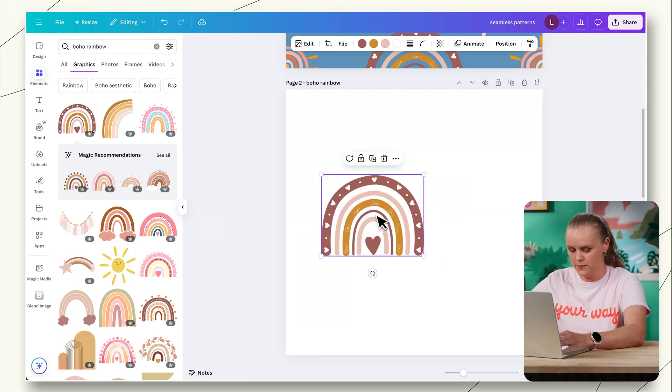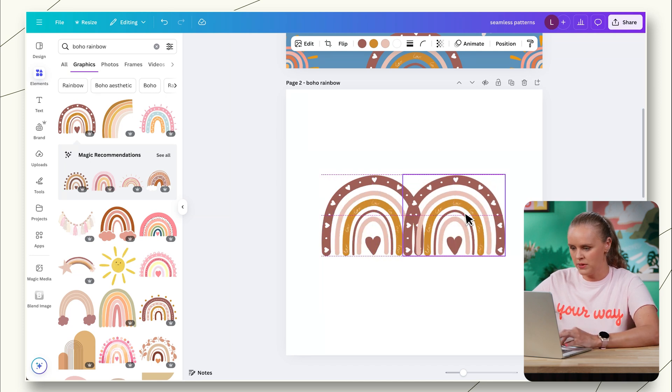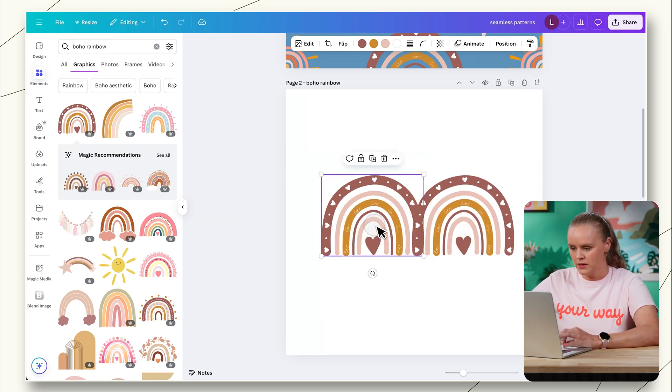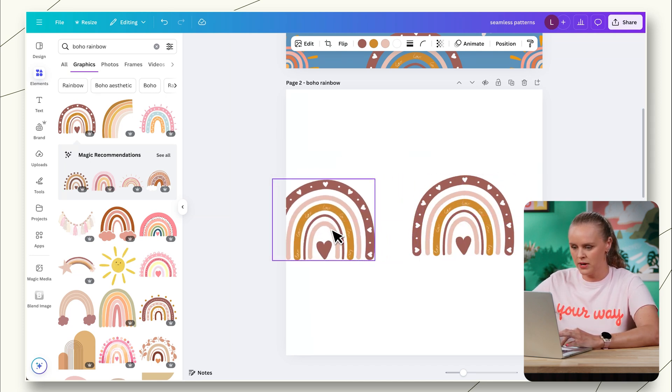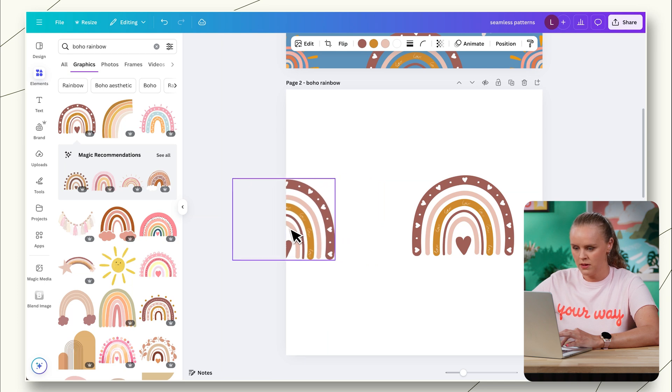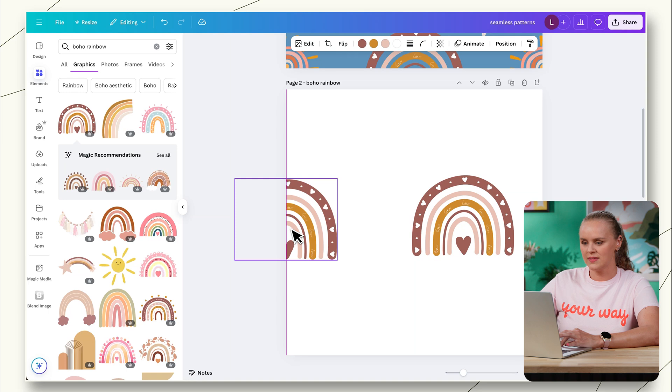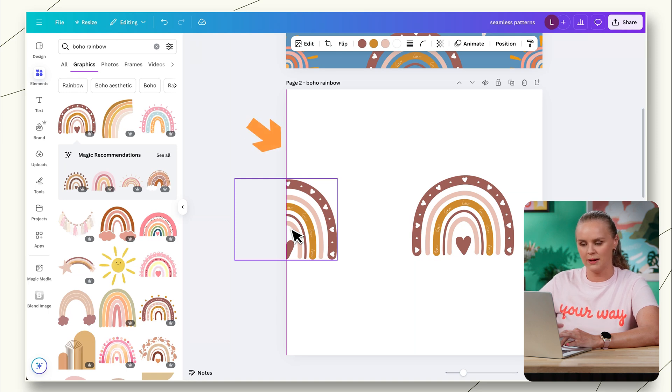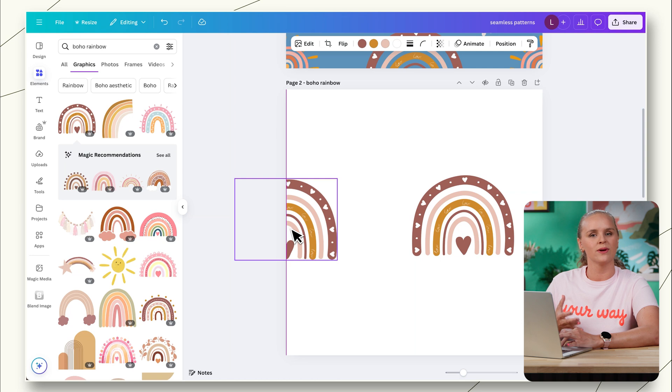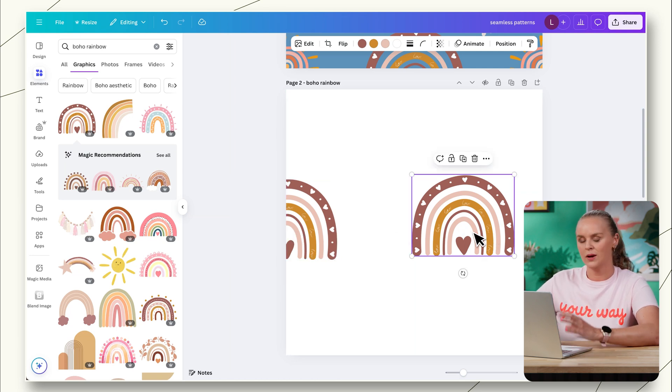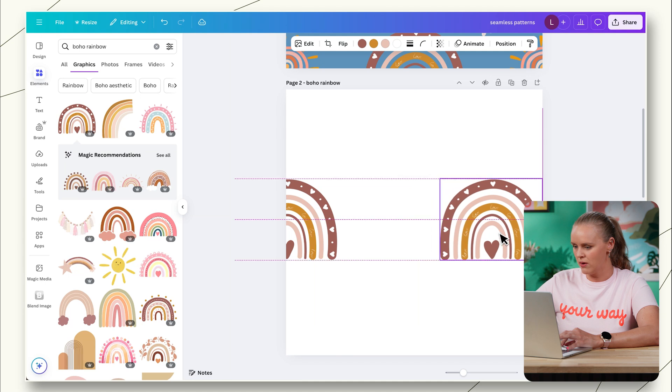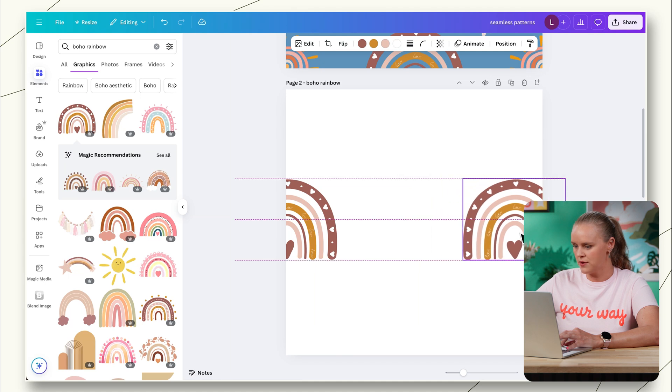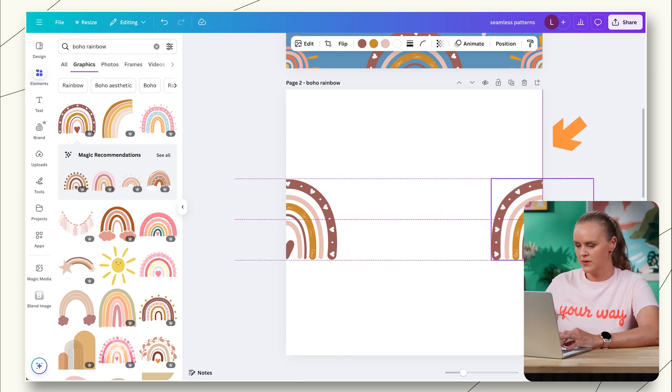We'll see we have a lot of cute options. We'll just go with this first one with the little hearts. Now, when you have an element, to make it a seamless pattern, we're simply going to copy and paste it a few times. And then we're going to align it along the edges. So we'll take this rainbow. We can copy it. This first rainbow, I'm going to take it right to the edge here.